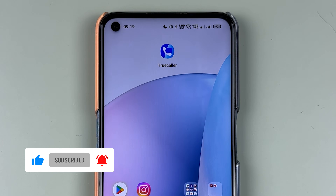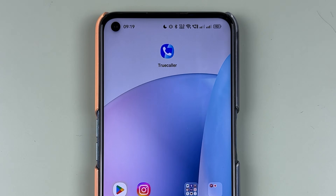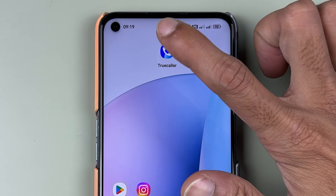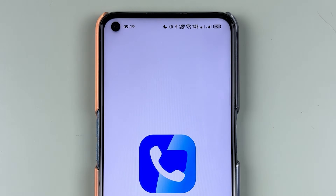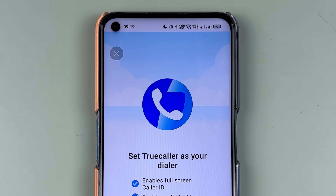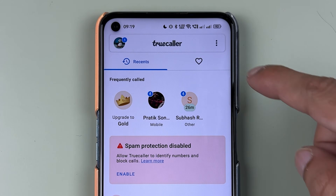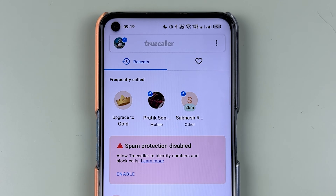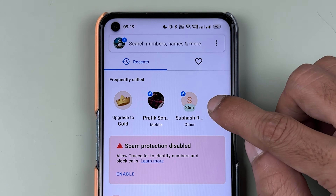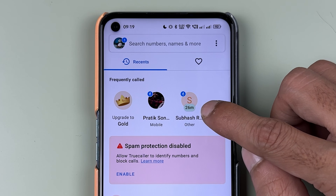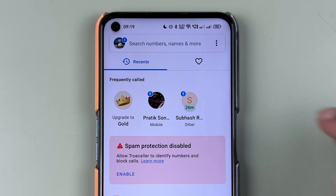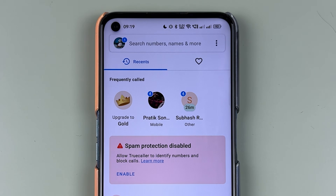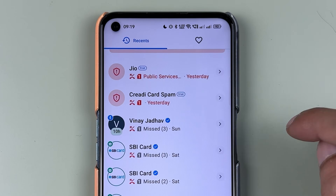To hide your last seen in Truecaller, you need to open the application first. Once the application is completely started, this is how the interface will look like. Below the contact you can see it is showing '26m', which means 26 minutes ago — that is the last seen.